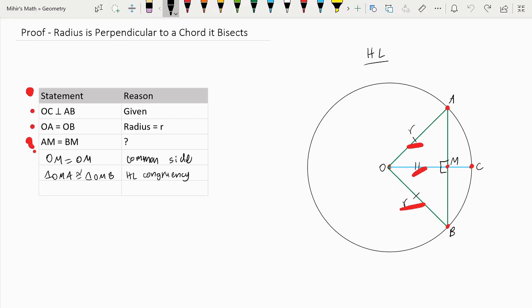And since these two triangles are congruent, that means all of their angles and all of their sides are equal, and that includes sides AM and BM. So that means AM is equal to BM, and that is proven.